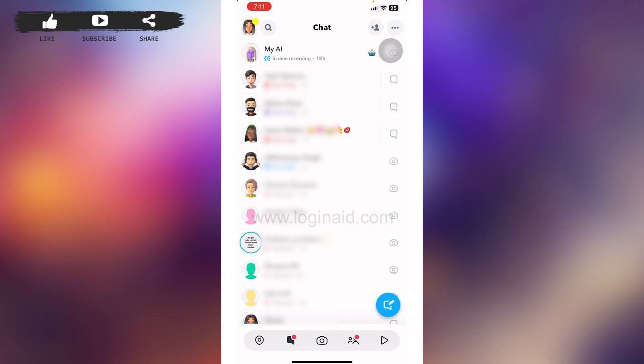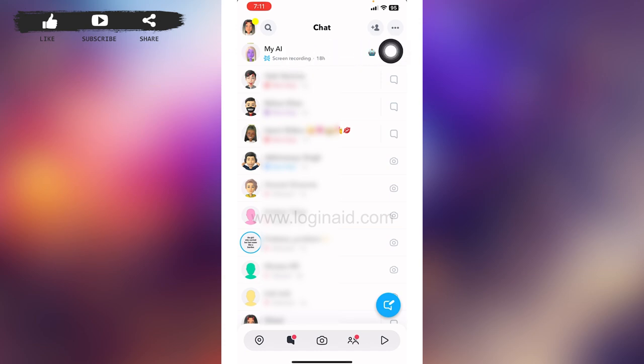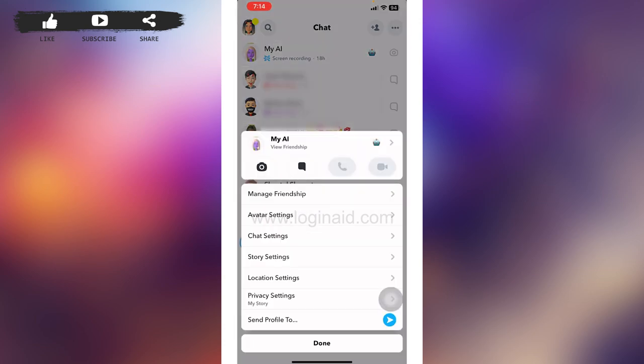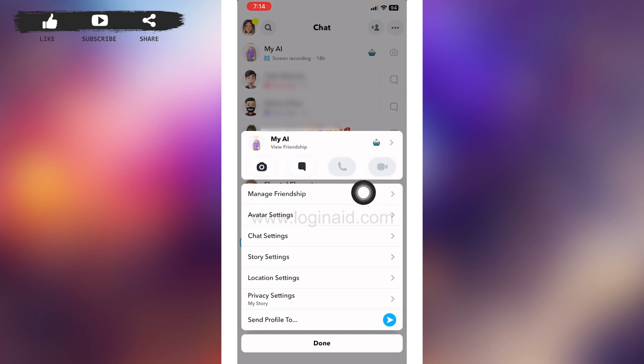Firstly, you can customize different settings for My AI. Long press on the conversation. From here you will be able to customize different settings such as friendship, avatar settings, chat settings, storage settings, and location settings with My AI.